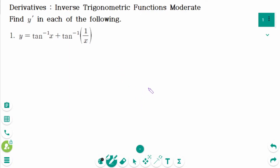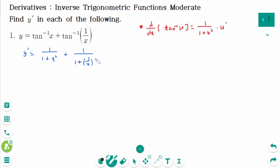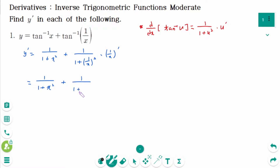Question 1. Think of it as d/dx of arctan(u) equals 1 over (1 plus u²) times u prime. y prime equals 1 over (1 plus x²) plus 1 over (1 plus (1/x)²) times (1/x) prime.